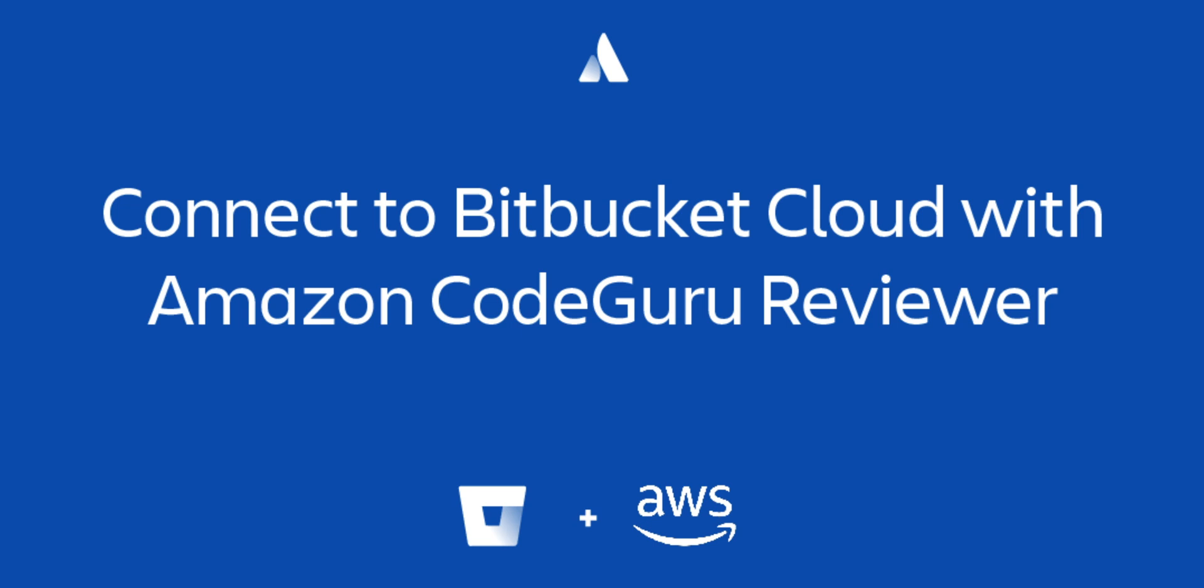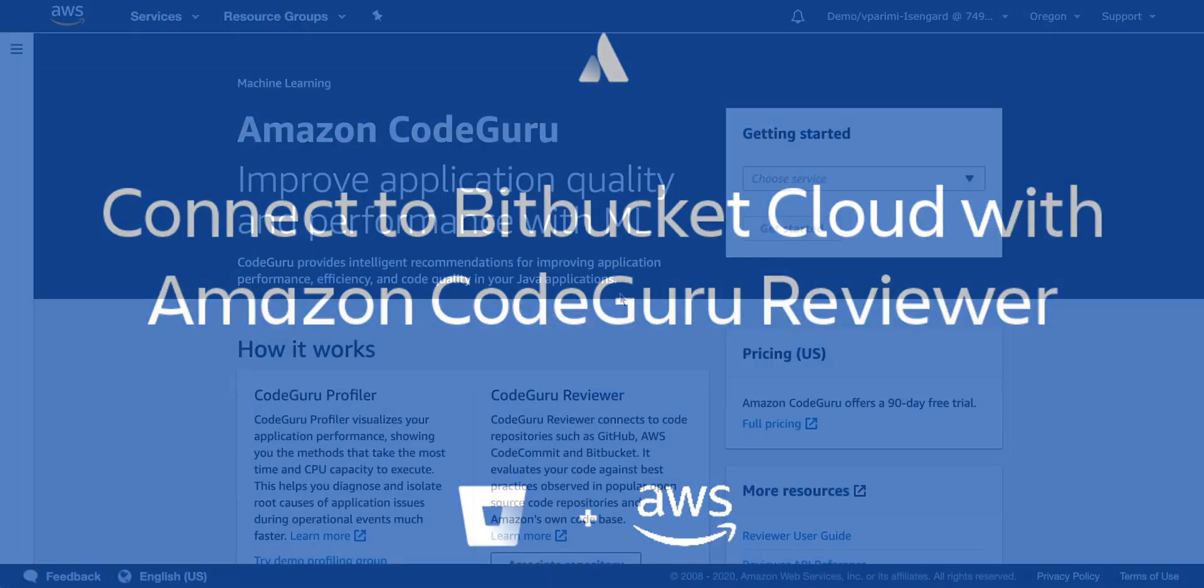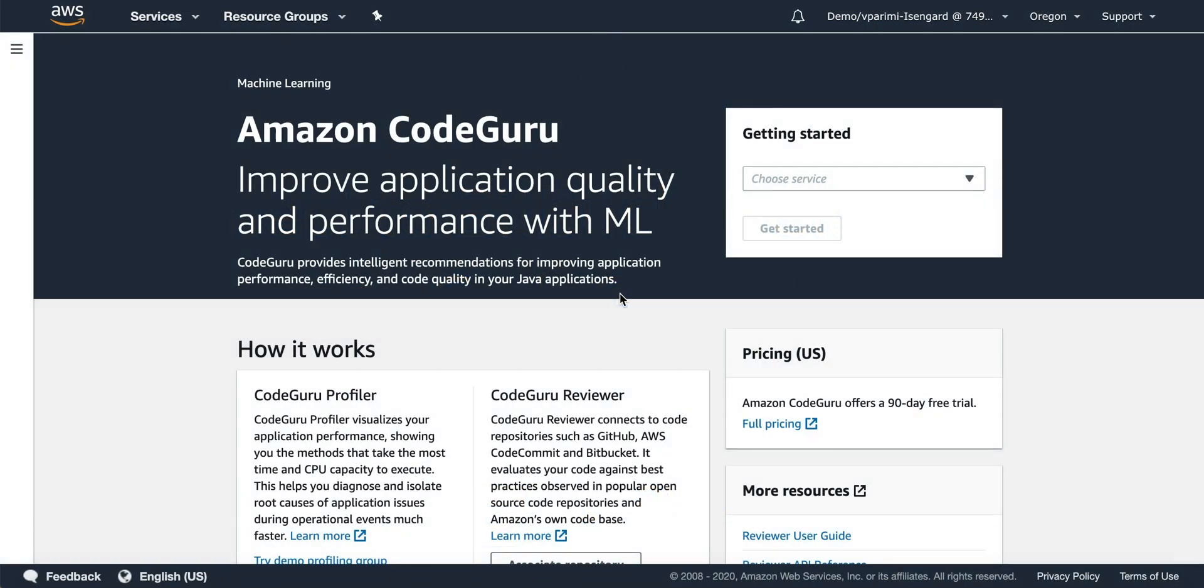Today we are going to talk about onboarding a Bitbucket repository onto Amazon CodeGuru to get automated code review recommendations for your pull requests.